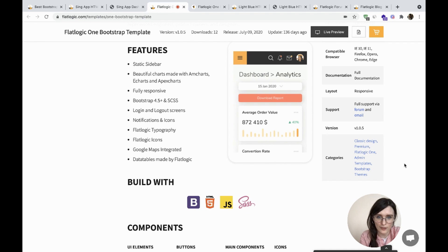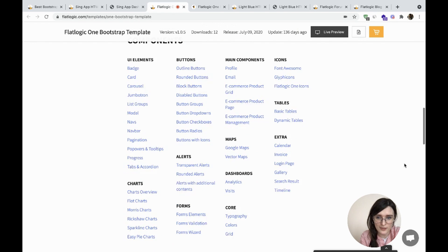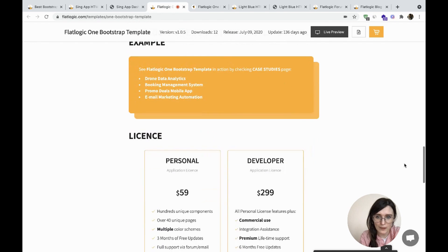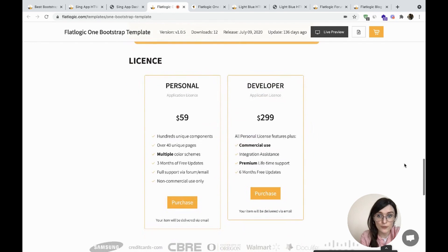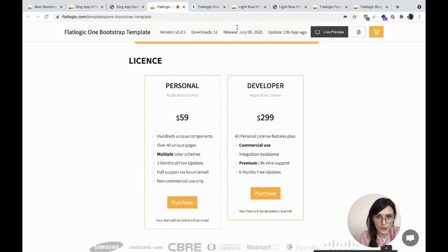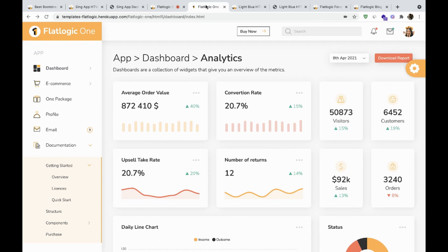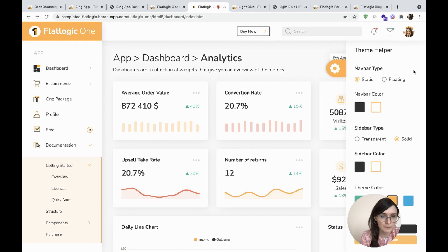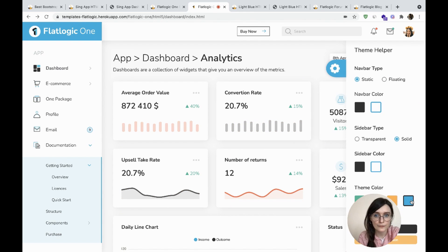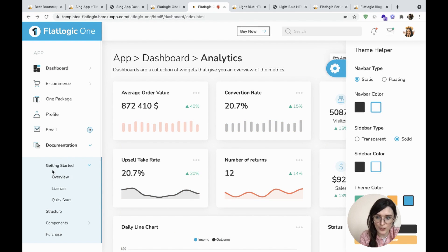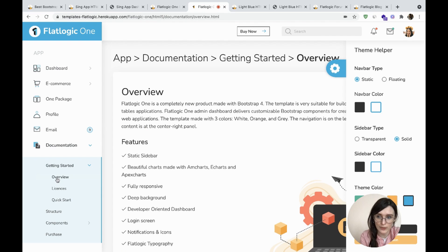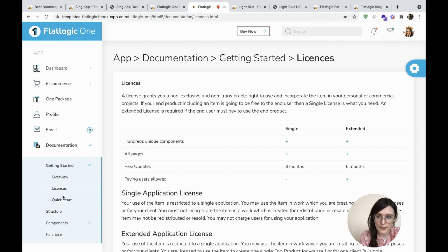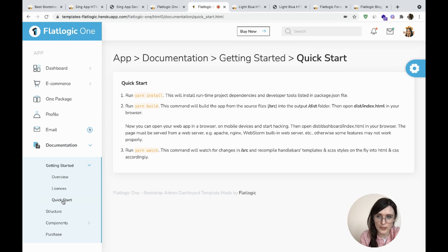Let's check the components. The price starts from $59 for the personal application license. The template includes color themes and very well-described documentation with licenses and quick start guides.